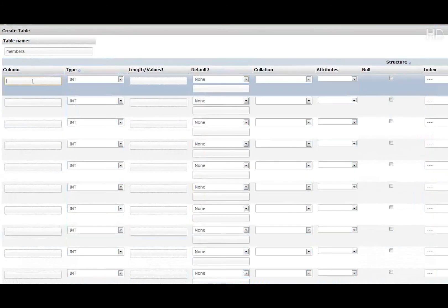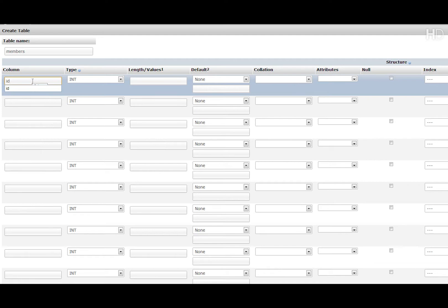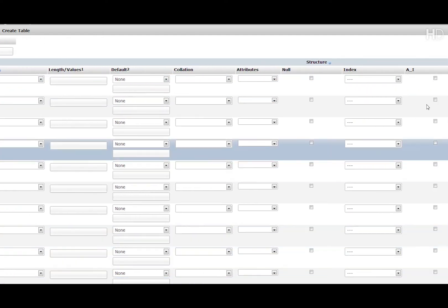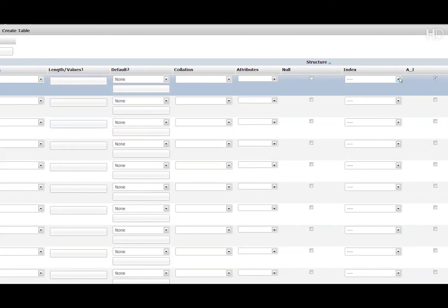Right, the first column name is going to be id. The type is integer and it's going to be auto-incremented and primary.